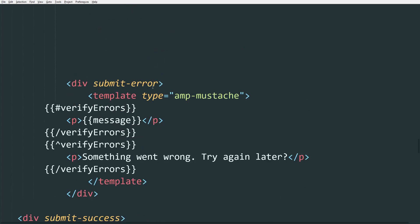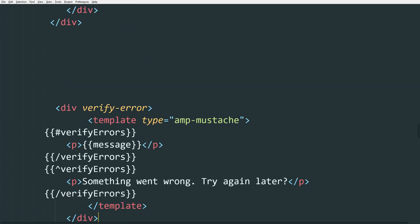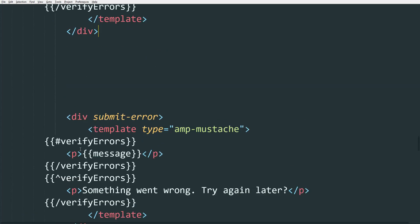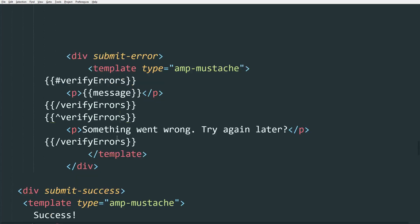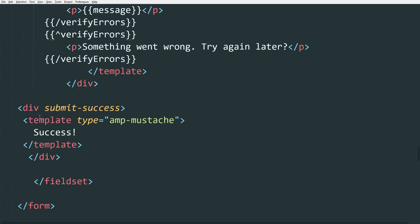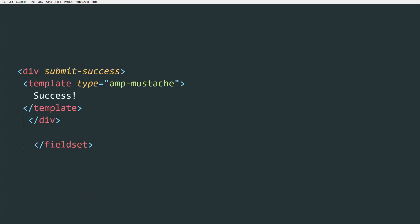Submit-error is going to be if the submission has an error. So for example, if you misspelled the file of your script or the internet suddenly stops working, then they're going to get this error. And then we have submit-success, which is going to show whenever the submission is correct.